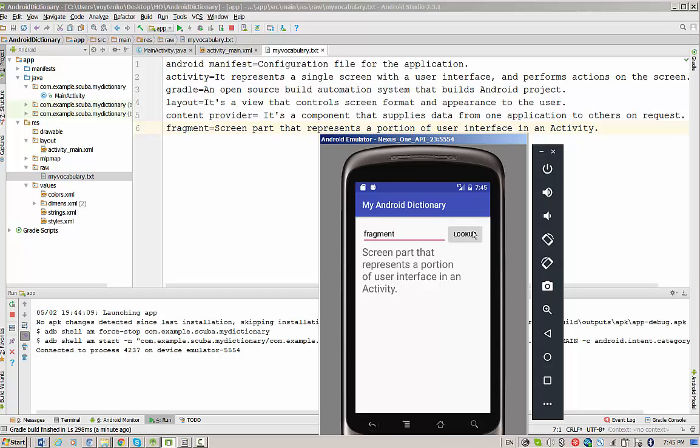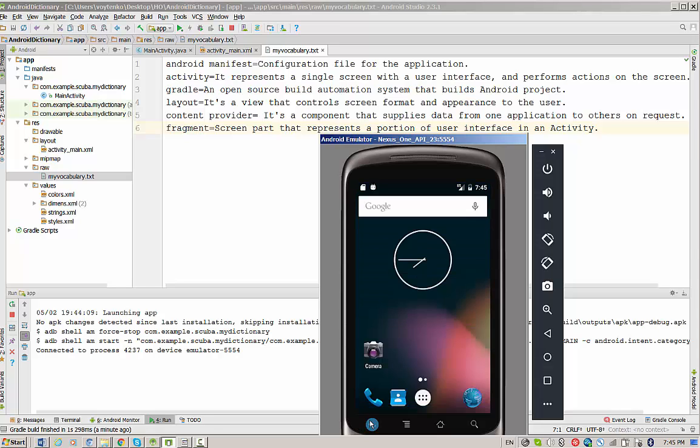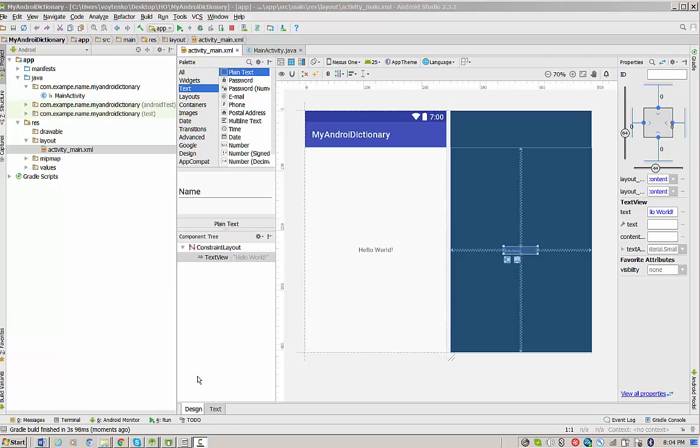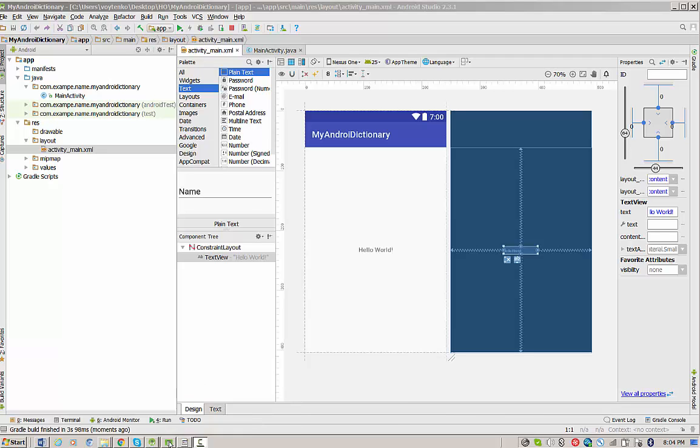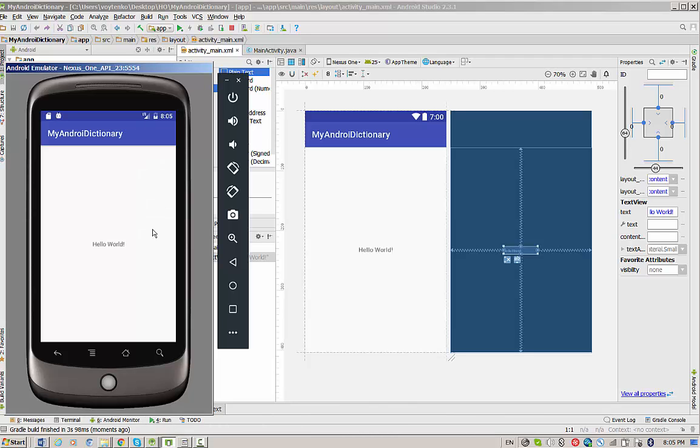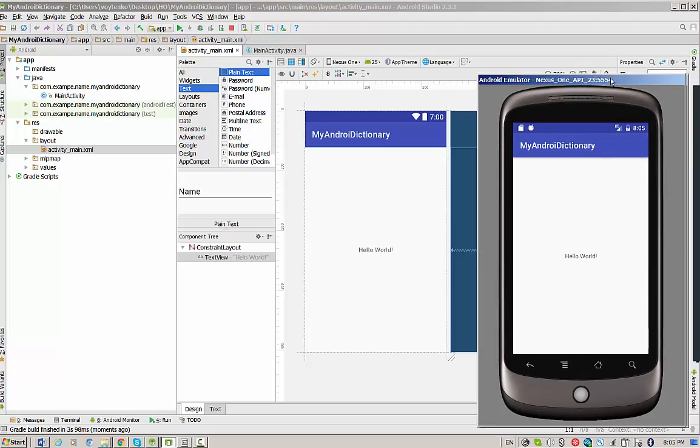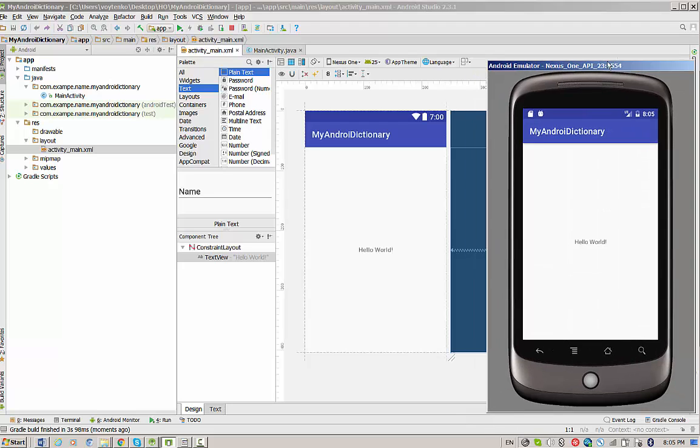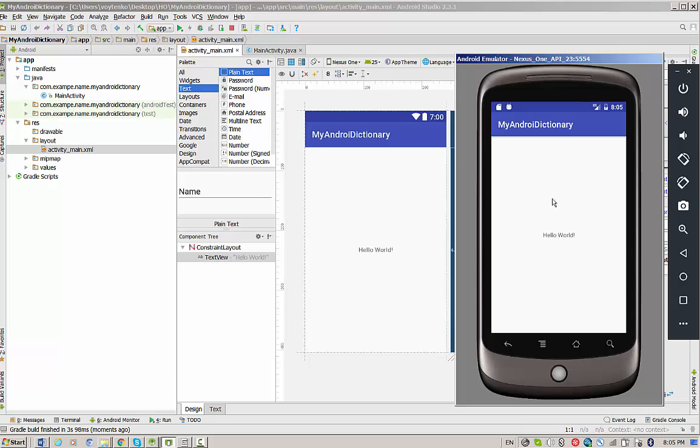Finally, what happens if we type a word that is not in the list, let's say service. In this case, application will output word not found. So let's talk about this application right now. We will start this application with basic Hello World application.